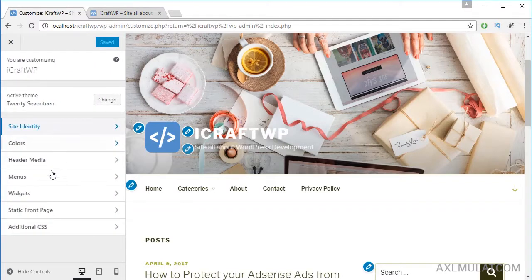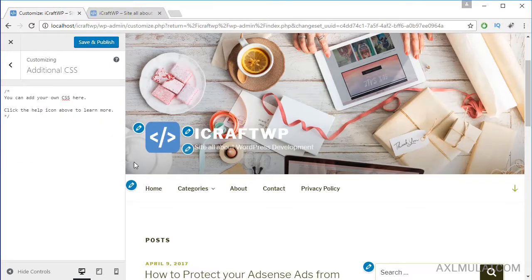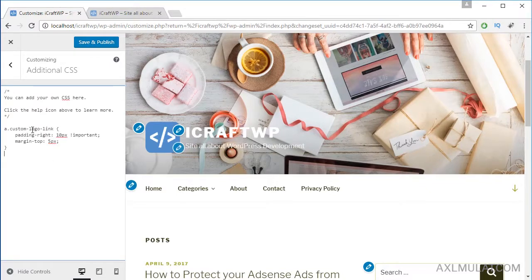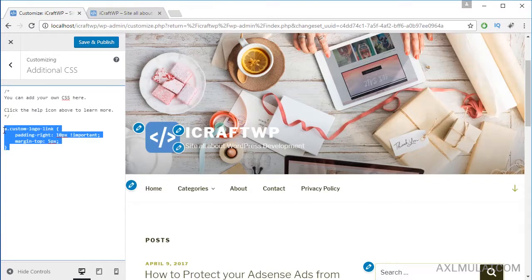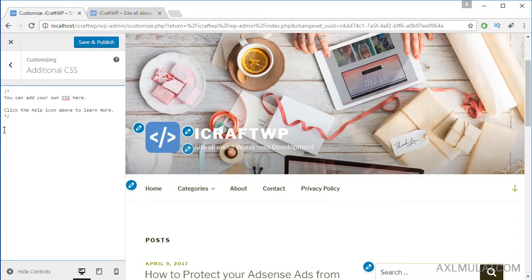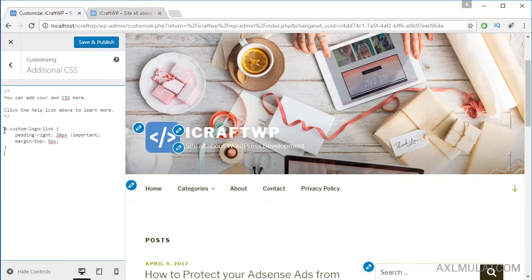Let's go back. The widget customizer option we will do later in this course, and also the static home page. The last option is additional CSS. If you have knowledge in CSS, you can put code here. I'll add some CSS because this logo has a large padding space between the header text and the tagline text. Let's remove this — as you can see, the header text moved to the right. I need this CSS to move the text to the left.